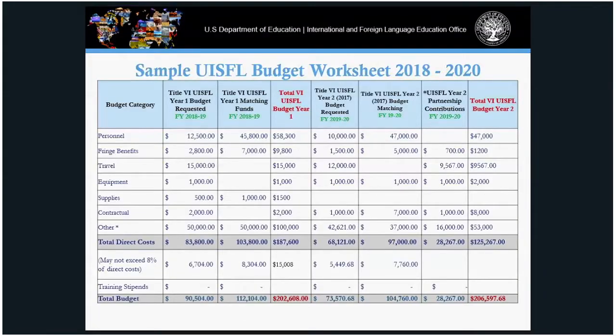What you see now is a sample UISFL Budget Worksheet. The sample is broken down into categories — one for your federal requests, one for your matching, and one for the total budget — for year one and year two. It's important that readers see exactly how the money will be spent and matched. I highly encourage you to use this format as a guide when developing your matching budget and any second or third party funding.